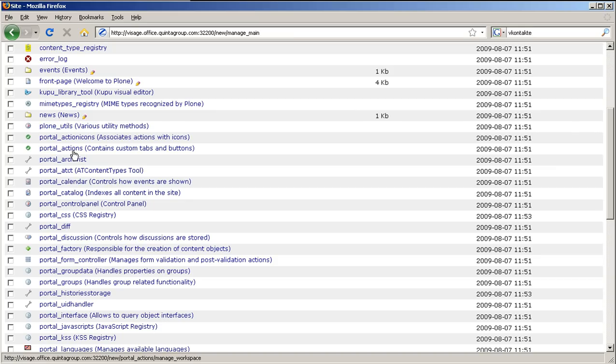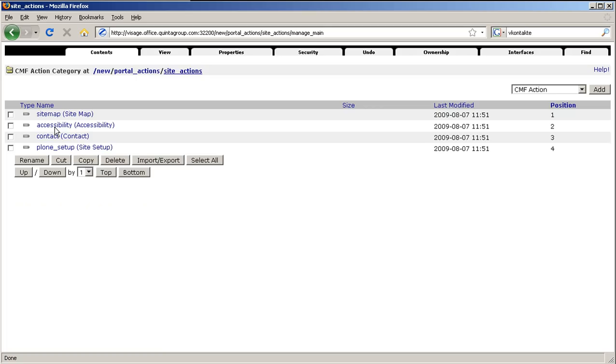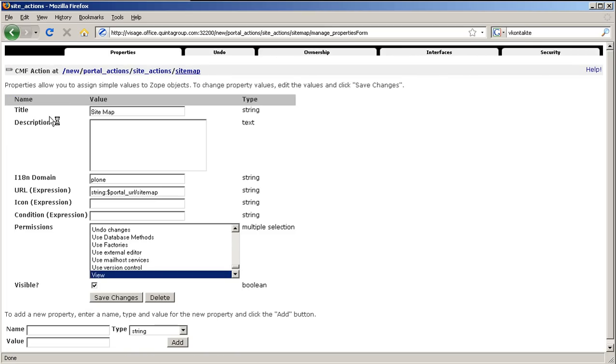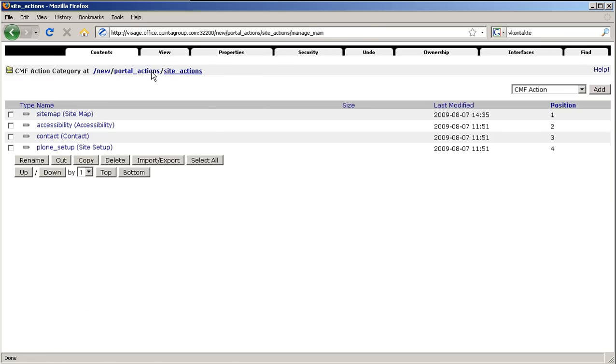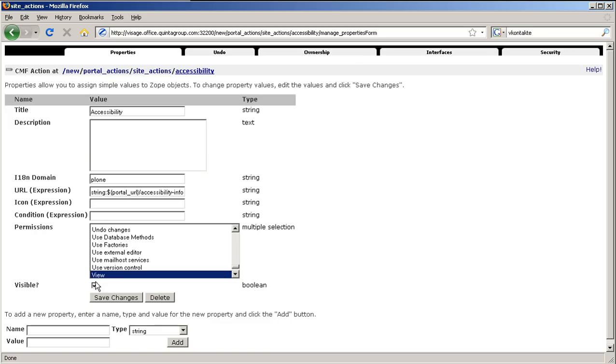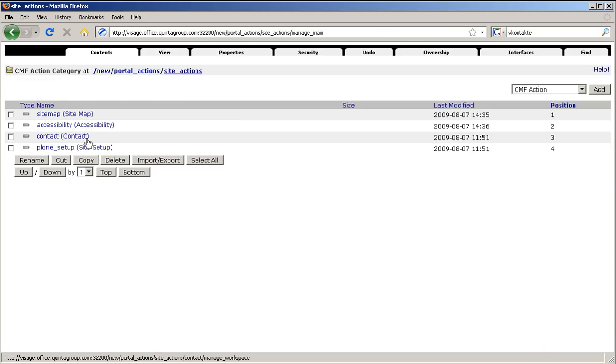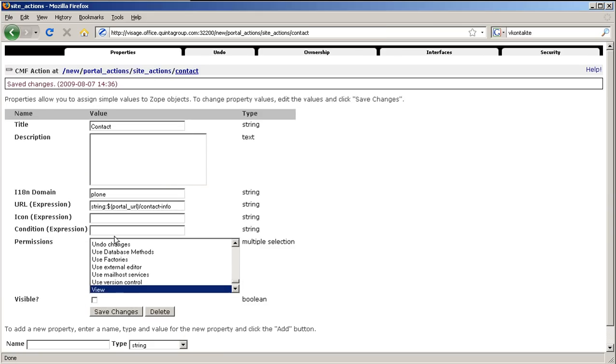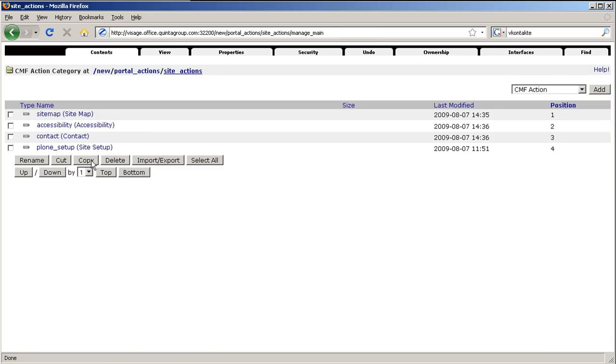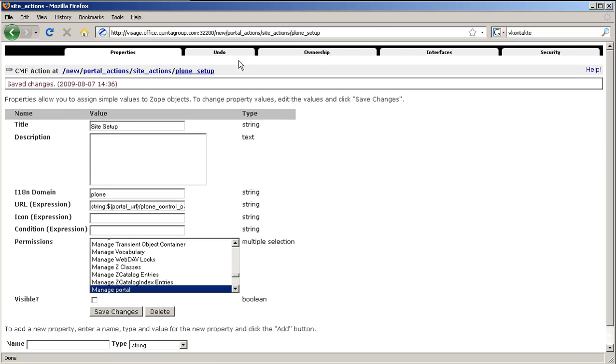Now select any of the site actions and uncheck the box next to visible, save changes and do that for every site action to get rid of them on the right top area of your website. Now go back to Plone interface to see that area is already empty.